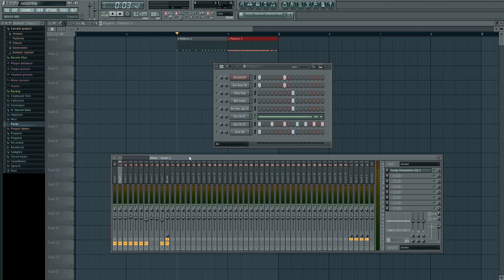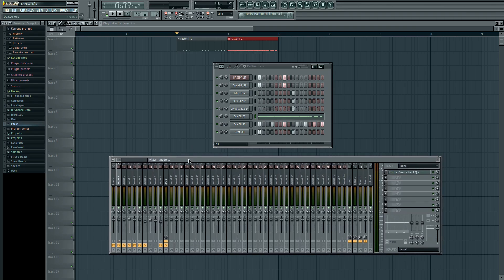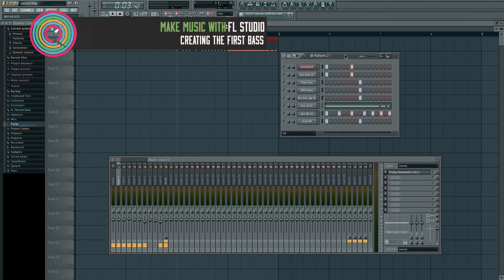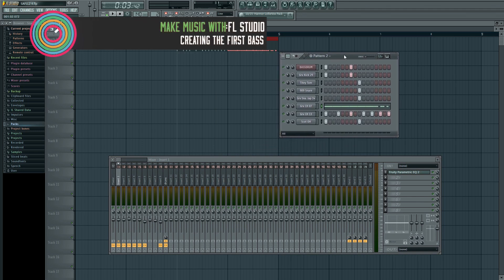And we're back. Now that we've got some drums, let's make some bass.